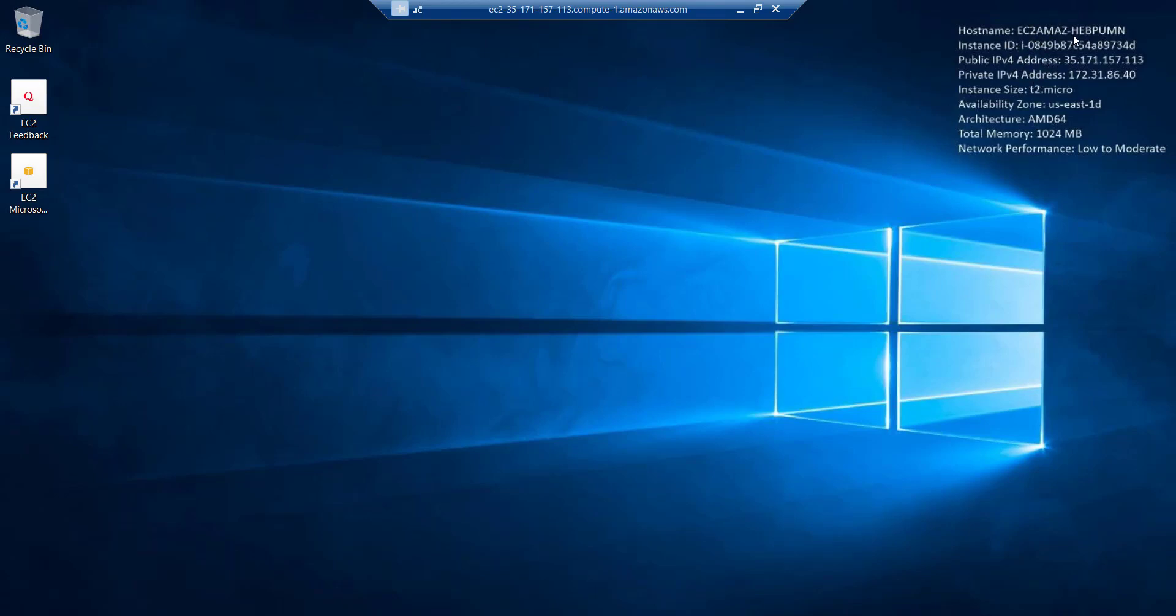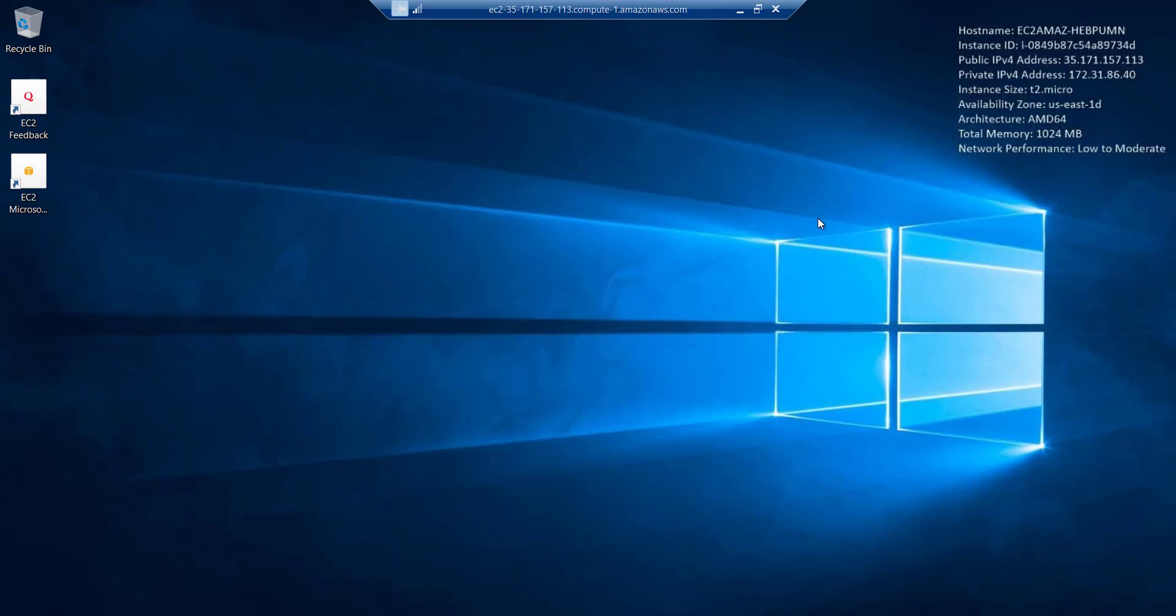And you can read the specifications of your Windows RDP. It's running on Windows Server 2019, having an AMD 64 processor with 1 GB of RAM. Now you can use this RDP for your purposes. Please remember, Amazon provides you 750 hours per month up to 1 year for free to use this RDP. If you go beyond 750 hours per month, you will be charged by Amazon. So please make sure that you remain under this 750 hours per month limit to avoid any charges.